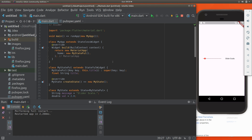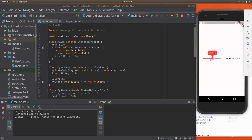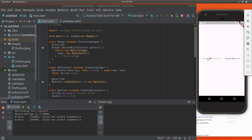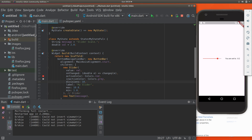Hi everyone, this is Richard. In this video, let's go over the slider. So this is a slider — it goes back and forth like this. It's a little bit slow on my computer, but it should be a little bit better than that. You can click here, click here. So it's pretty familiar.